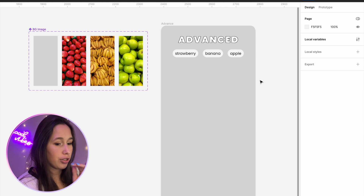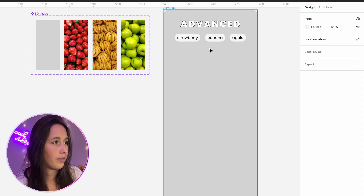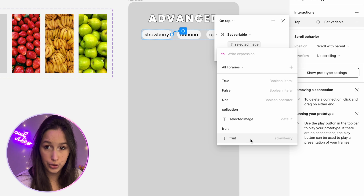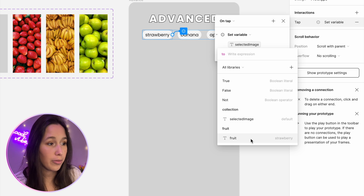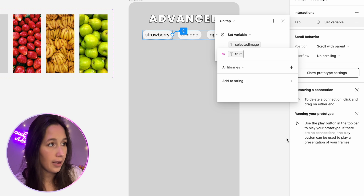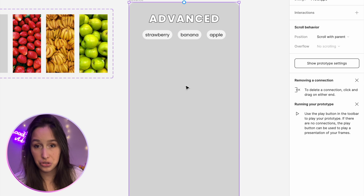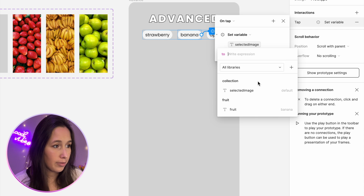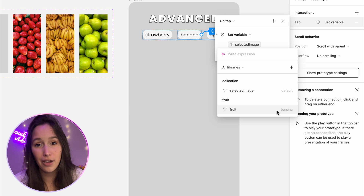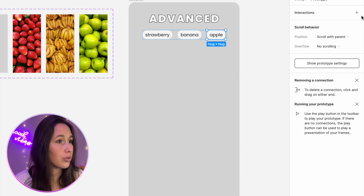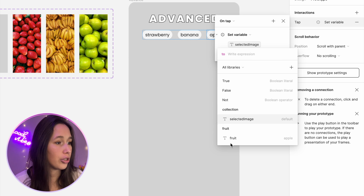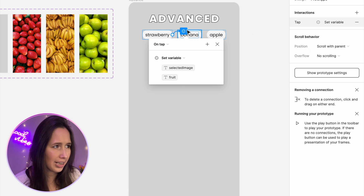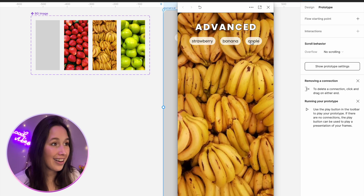We're going to do a similar interaction to the first example, but it looks a bit different because of the modes. When I click on strawberry, I want to set variable 'selected image' to 'fruit' — so we're setting the background image to the fruit variable, which currently says 'strawberry'. Then on banana, I set variable 'selected image' to 'fruit' again — but because it's in a different mode, the fruit variable has a different value: banana. I'll do this for apple as well. Technically it's the same interaction — 'selected image' to 'fruit' — but they'll do different things because of the modes.